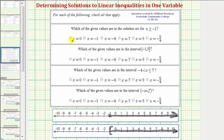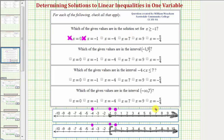Now let's locate our values. X equals zero is in the interval, so we check it. X equals negative one is here — because the endpoint is included due to the closed point or square bracket, negative one is in the interval, so that's yes. X equals negative four is not in the interval, so we don't check it. X equals seven is in the interval, so we check it. X equals nine is also in the interval. Finally, x equals negative five-fourths, which is negative 1.25, is not in the interval, so we don't check it.